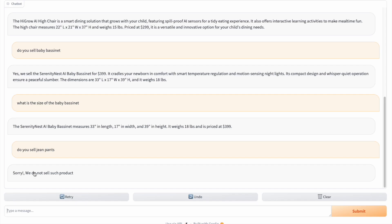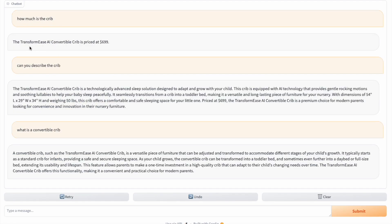One thing to note about our chatbot is that we are using the OpenAI LLM response as it adds more value to the content — it adds additional information beyond the knowledge base and explains it clearly. If the user asks an additional related question, the LLM will answer based on its own pre-trained extensive knowledge. When we ask it to describe the crib, the words and sentences are not exactly the same as our knowledge base, but the LLM uses it as a base with its own tone. When we ask 'what is a convertible crib,' it answers in detail from its own pre-trained knowledge — we do not have any definition of convertible crib in our knowledge base, so the LLM comes up with the answer on its own. After defining the convertible crib and its advantages, it also mentions our own TransformEase AI convertible crib — it sounds more like a sales pitch.